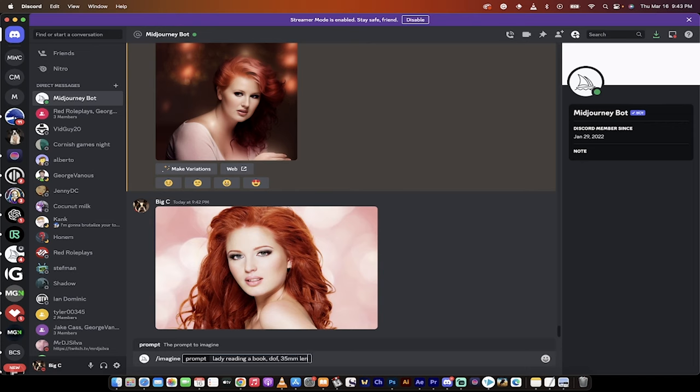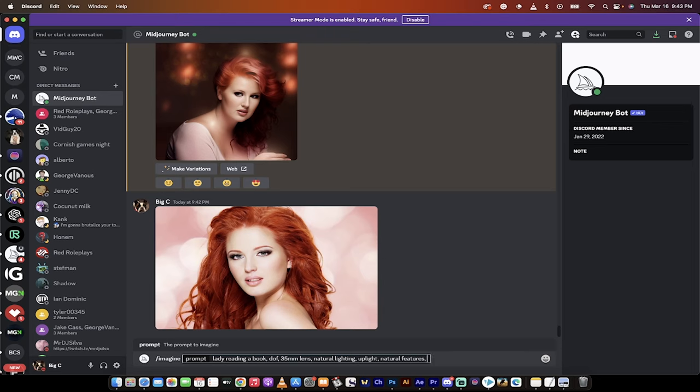35 millimeter lens. Natural lighting. I don't know. Let's go up light. Natural features. And then I'm going to go photo realistic. And then there we go. That's my prompt. Okay.